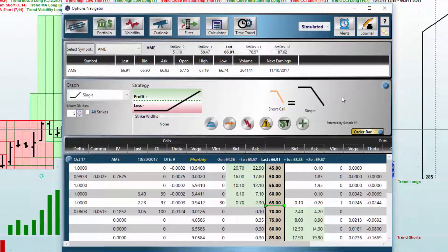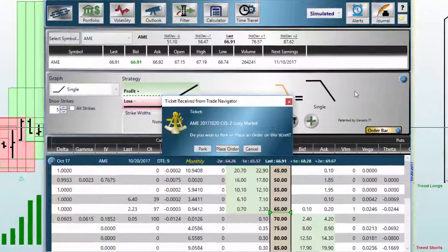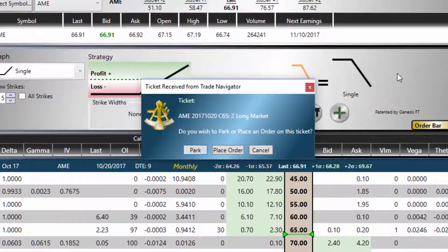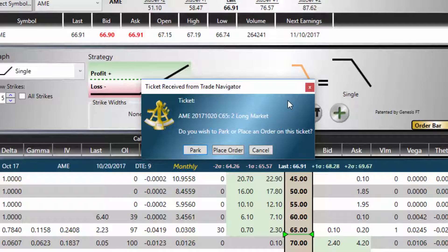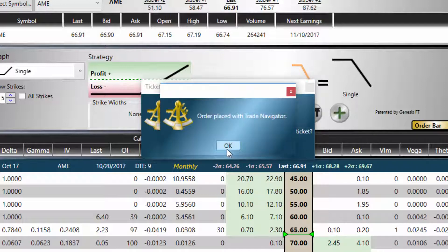Now in Options Explorer, the ticket received from Trade Navigator is displayed, showing us the information about the order. Here we see the AME symbol, the contract date, the strike price information, long market, and whether we wish to park or place this order. If we park the order, it will sit in Options Explorer until you eventually place it. If we click 'place order,' this will send the order to the portfolio. That completes placing your order from the charts in Trade Navigator.